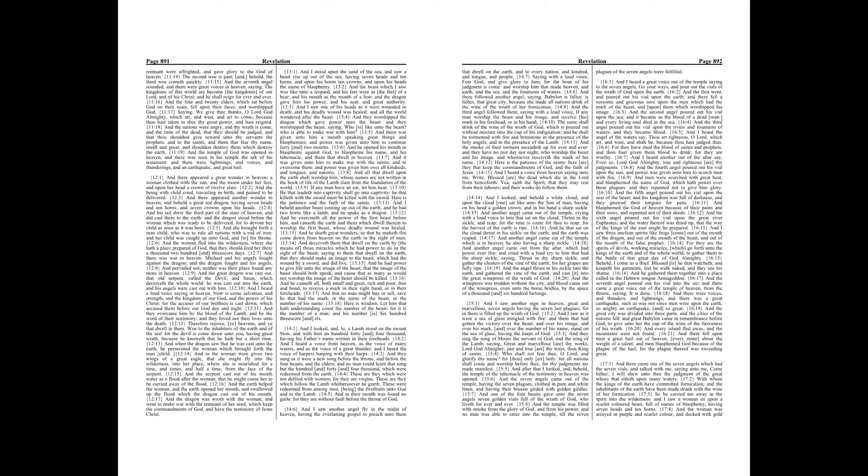Great and marvelous are thy works, Lord God Almighty, just and true are thy ways, thou King of saints. Who shall not fear thee, O Lord, and glorify thy name? For thou only art holy, for all nations shall come and worship before thee, for thy judgments are made manifest.